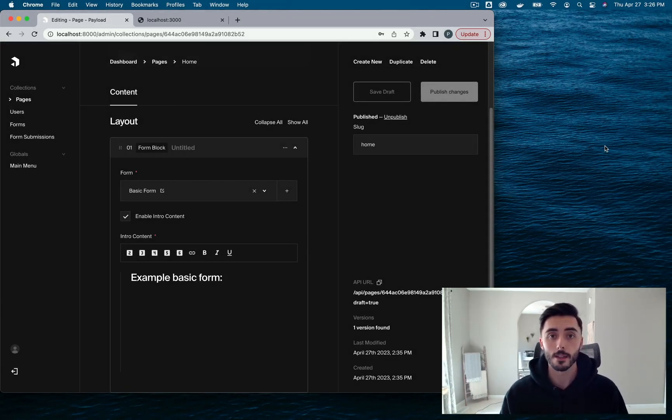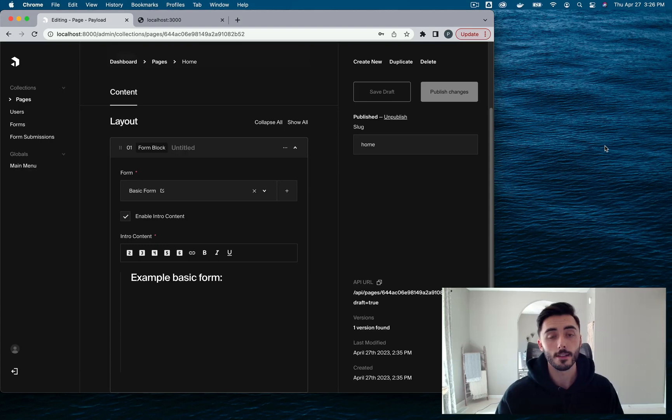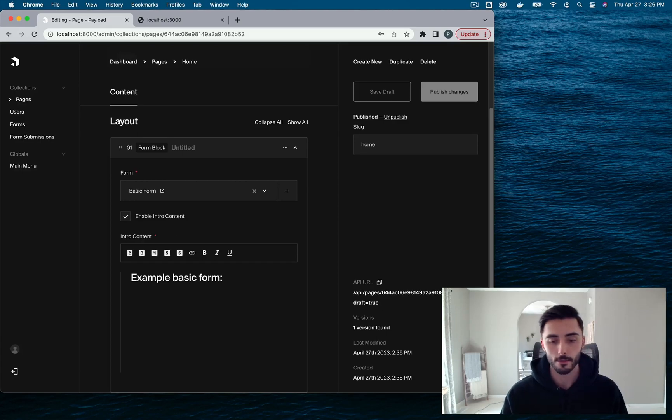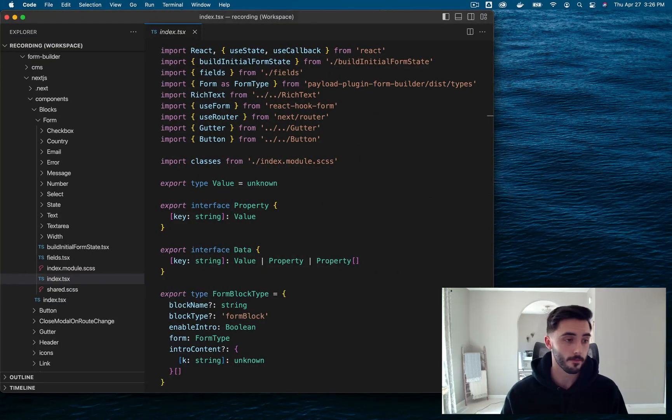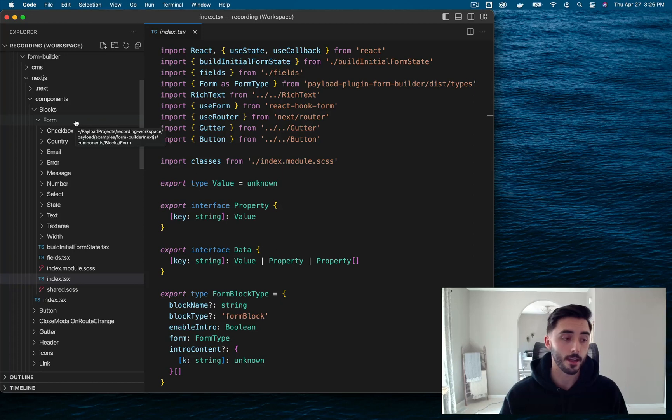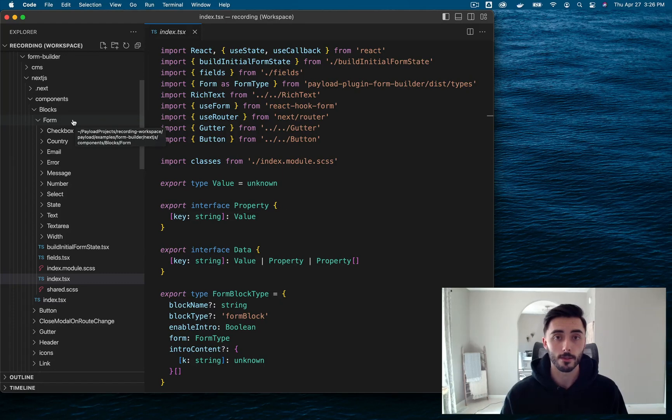All that's left to do is to develop our frontends, enabling it to fetch form data and submit it back to our form submissions collection. So the first thing we're going to need to do is create our form blocks folder on our frontend. And this is going to contain all our essential components like the form block component itself and all the field components as well.